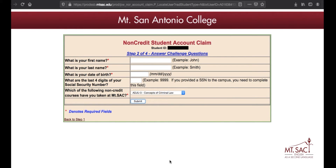Now you need to enter some information. The first question is, what is your first name? Don't write your English name or your nickname. Write your legal name — the name that is on your passport or on your driver's license. Write your first name, and then next, write your last name, your family name.